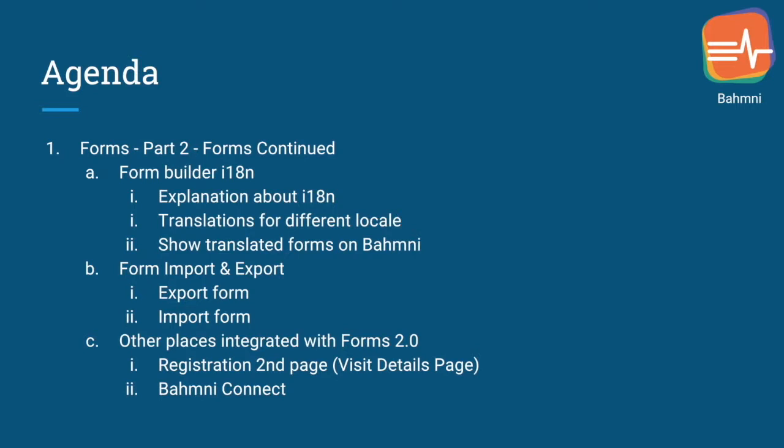The Form Builder Internationalization feature provides ability to translate published forms to different languages. With this feature, users can also see the form data in the language of logged in locale if the form is translated by the implementer.